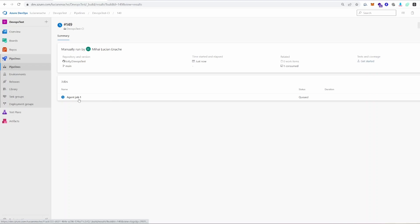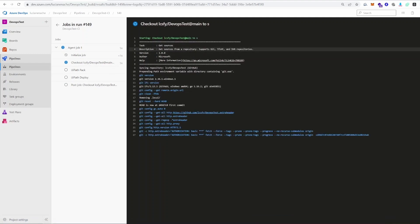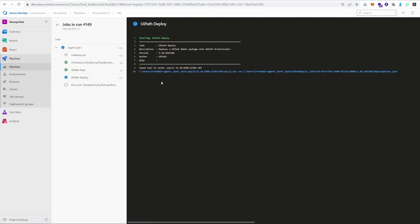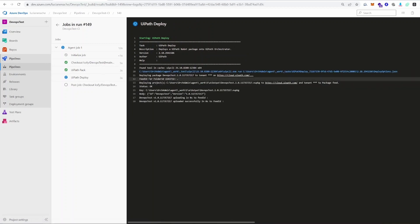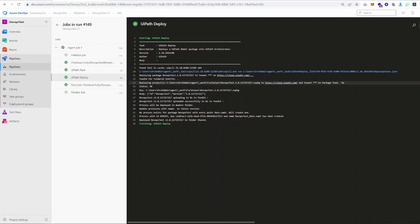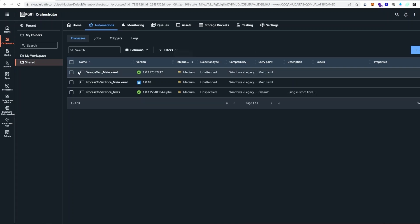Once the job is open, we can see the actual logs. It's assigning the build agent, then pulling information from our GitHub repository, then packing our project. The last step — Deploy — will deploy it into our cloud orchestrator under the folder we set up. Now all that's left is going to our orchestrator and refreshing. We can see our DevOps Main process with the version that Azure DevOps automatically created for us, with the entry point as we set up.